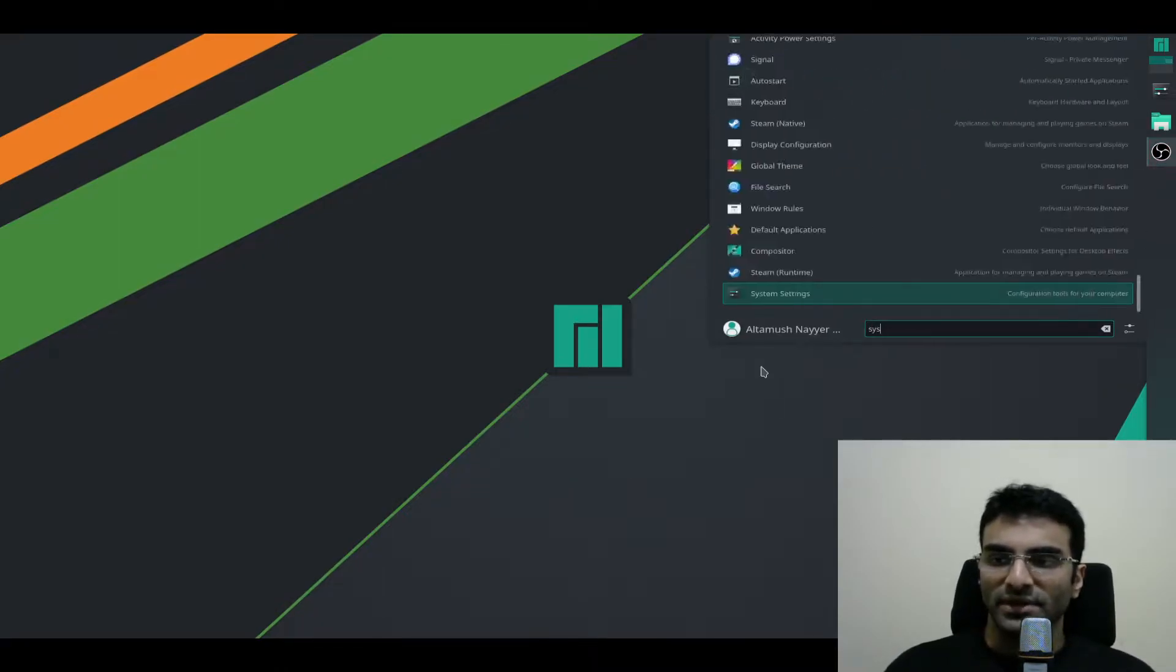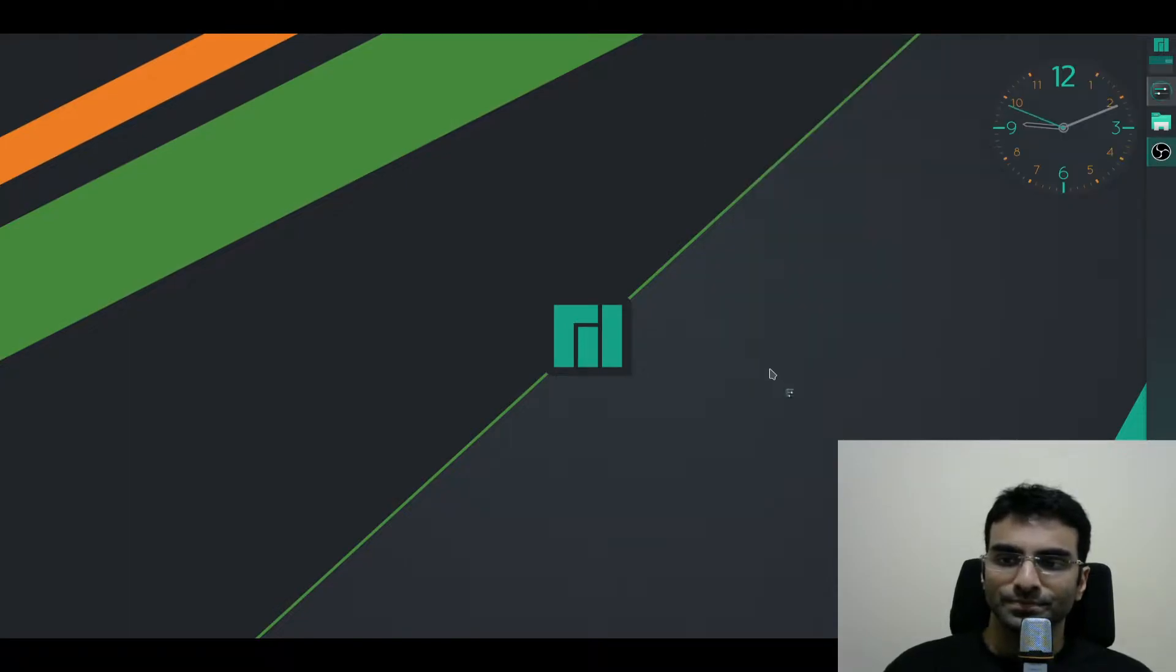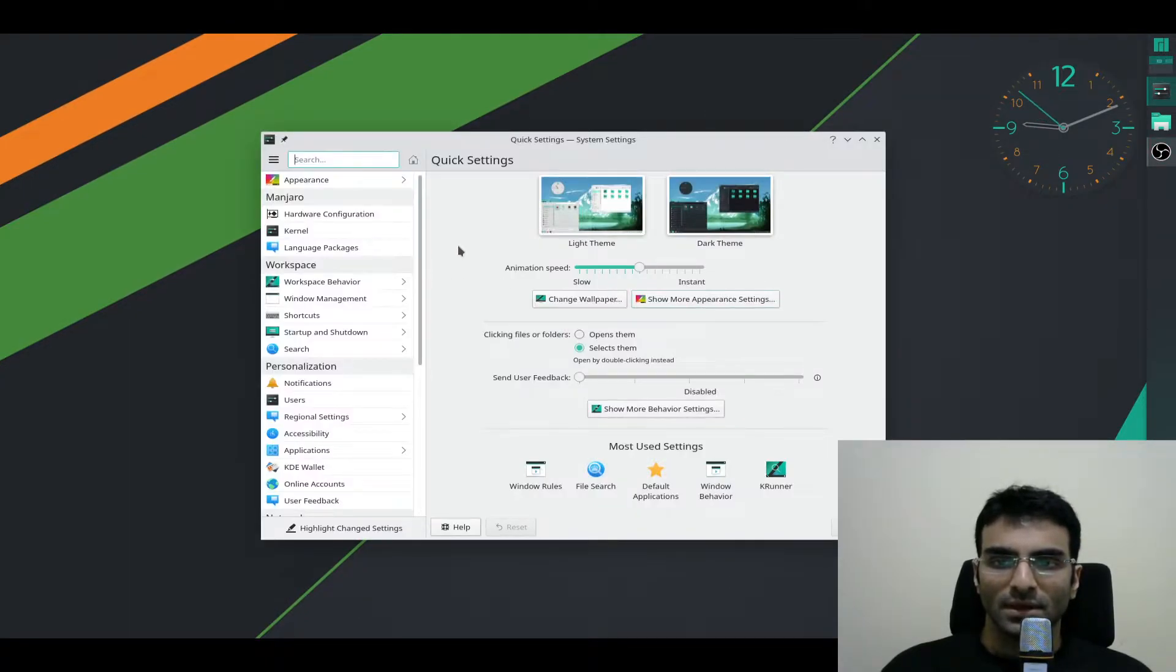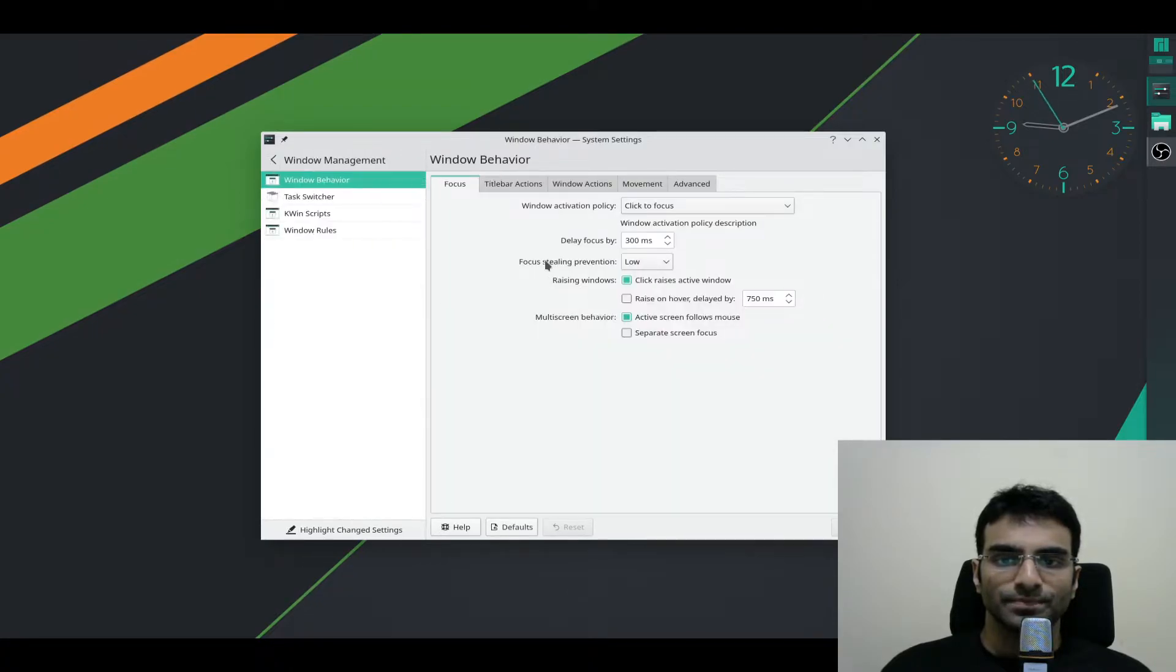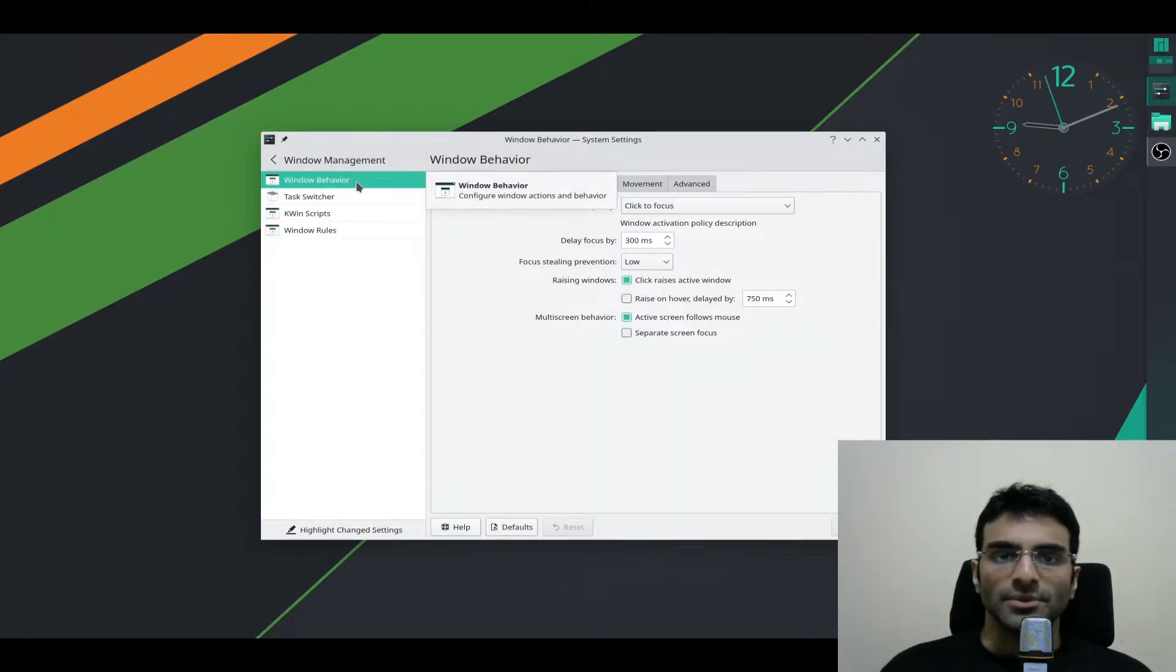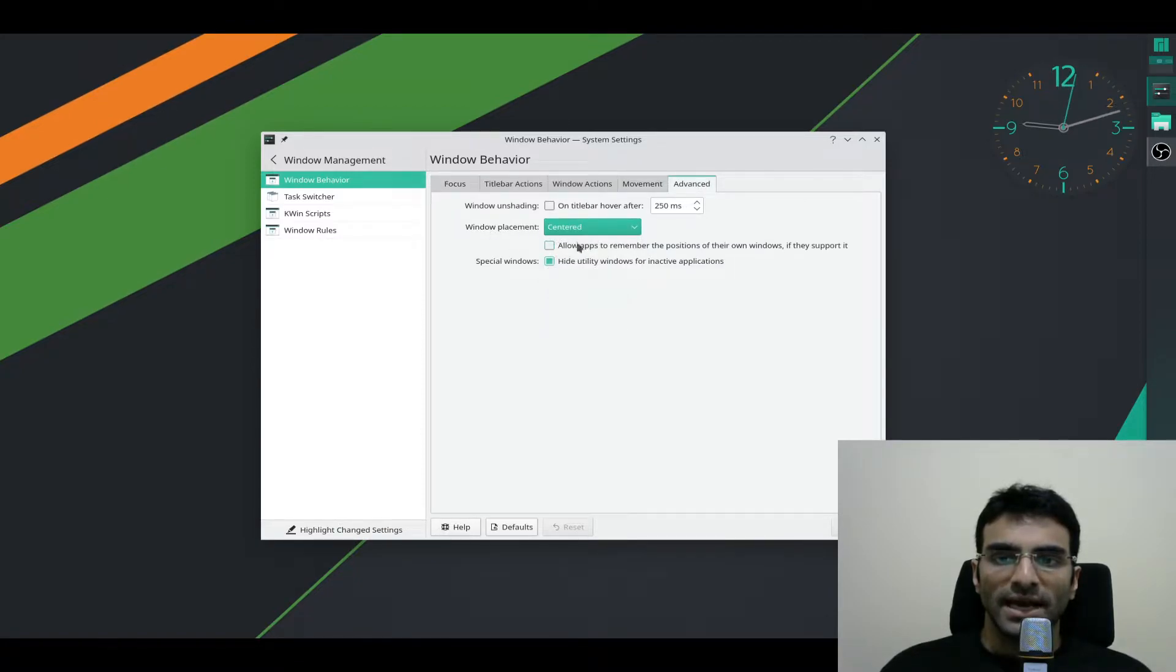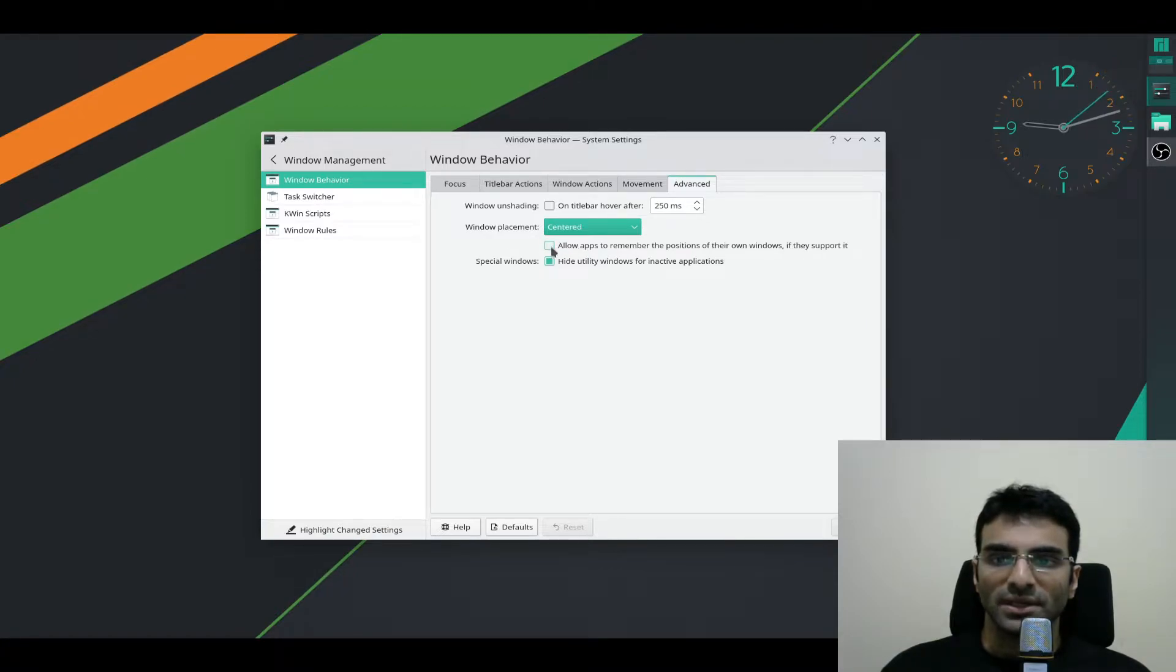Here's a fix. Go to System Settings. Once you're in System Settings, go to Window Management. In Window Management, go to Window Behavior, then Advanced. Make sure Window Placement is centered. And also allow apps to remember the positions of their own windows if they support it. Disable this, it's enabled by default.